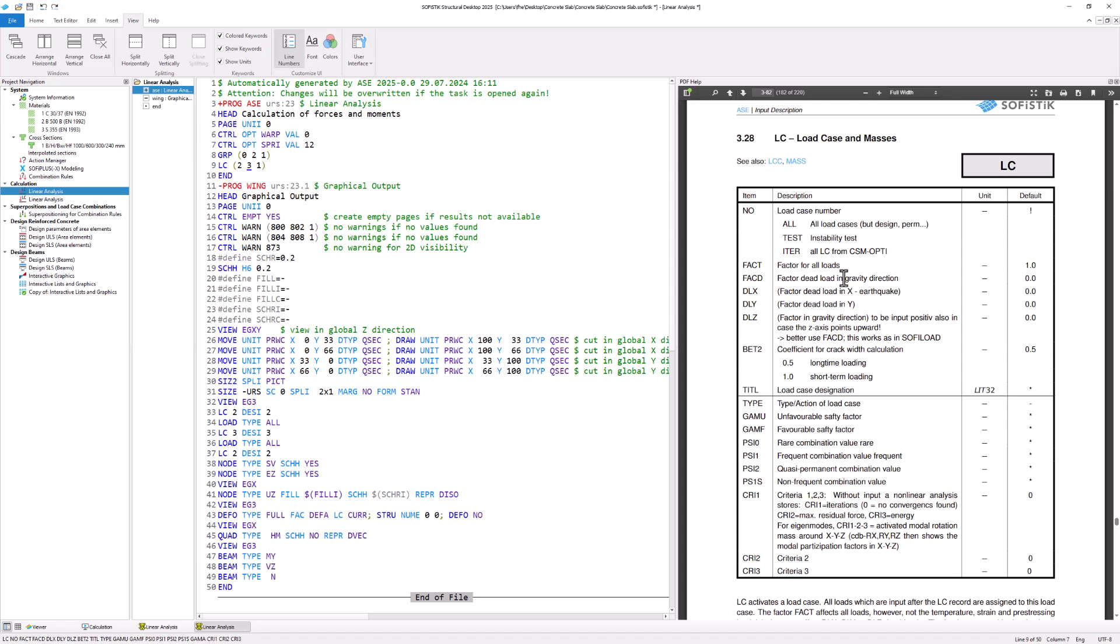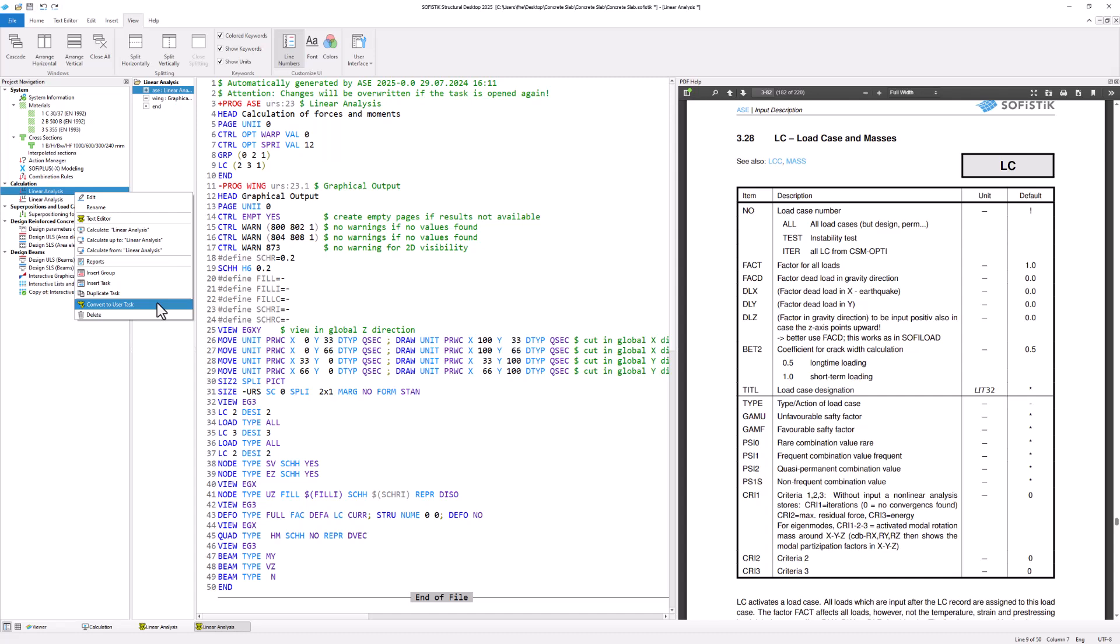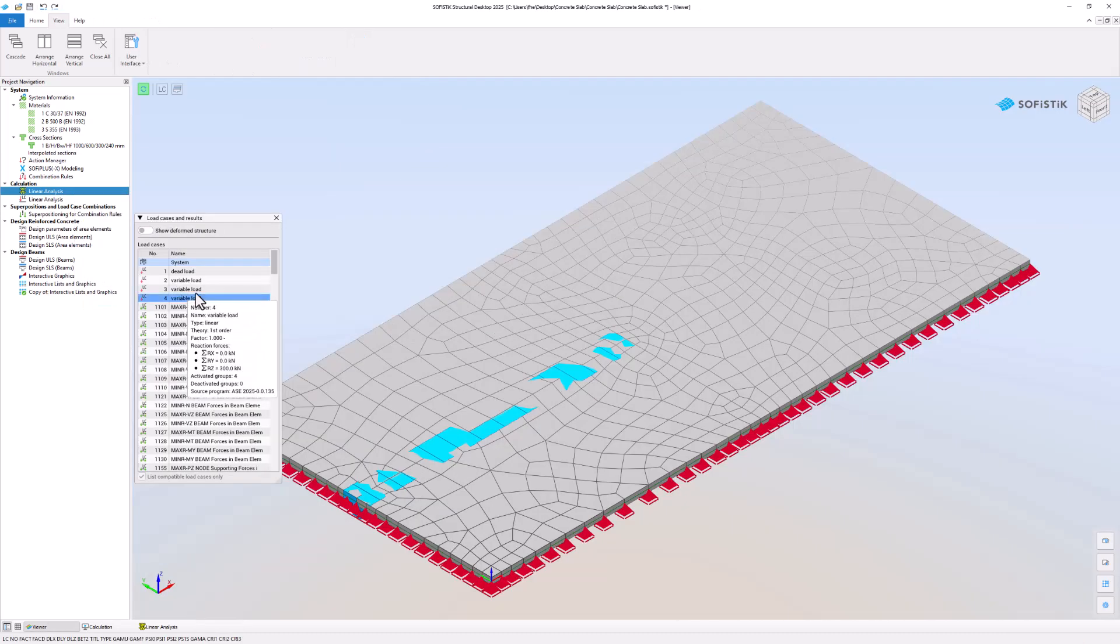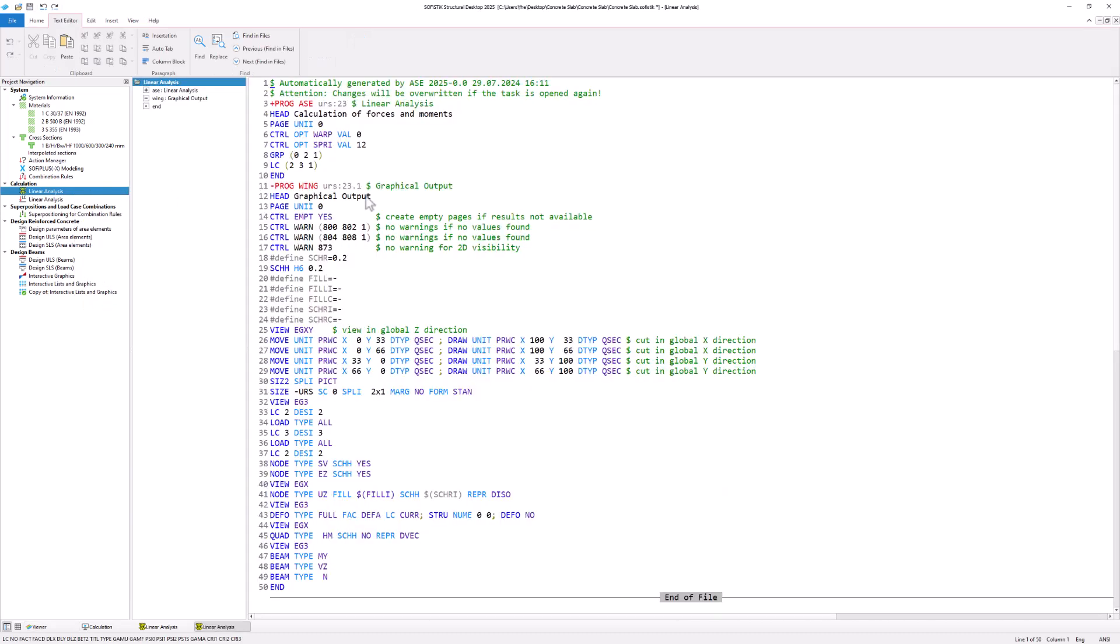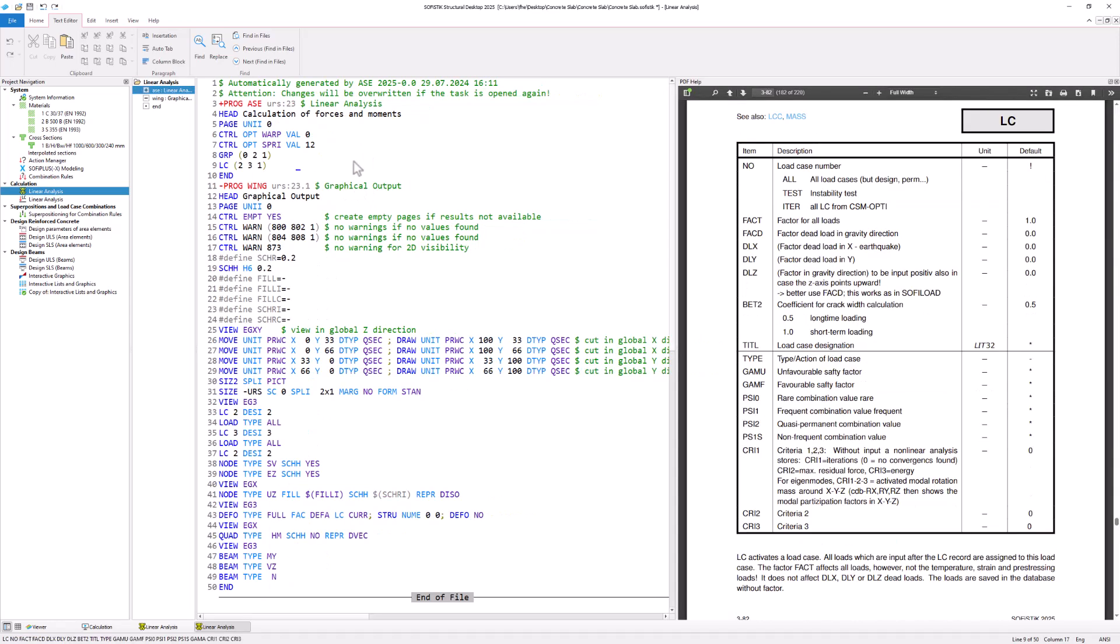If you make any adjustments in the text input, you should convert the graphical task to a user task. Otherwise, reopening and calculating the graphical task will reset your modified program text.